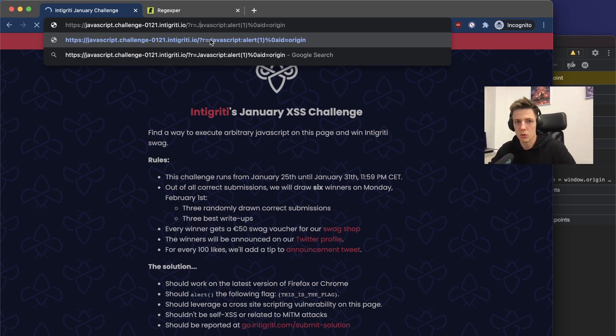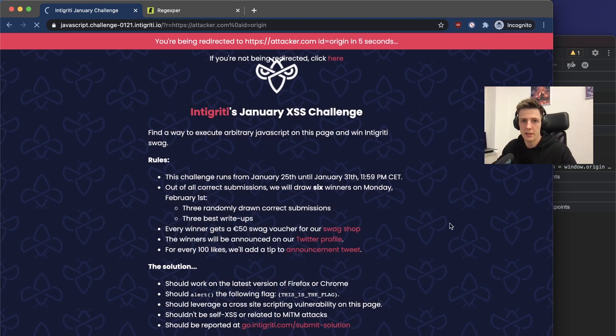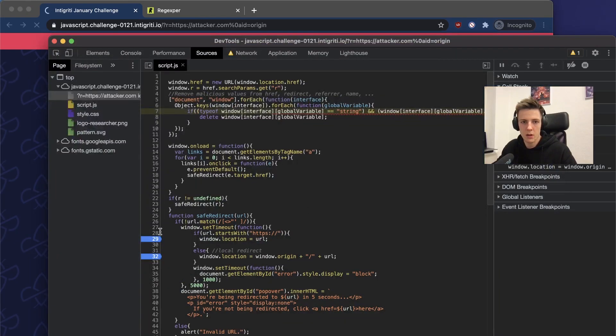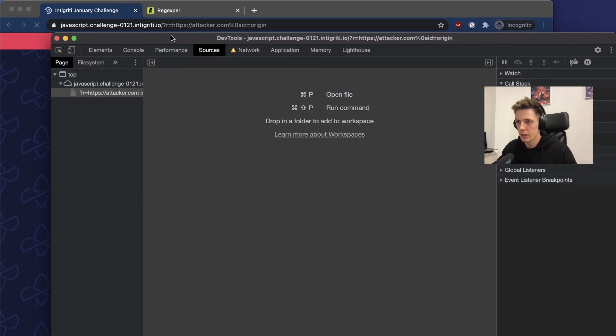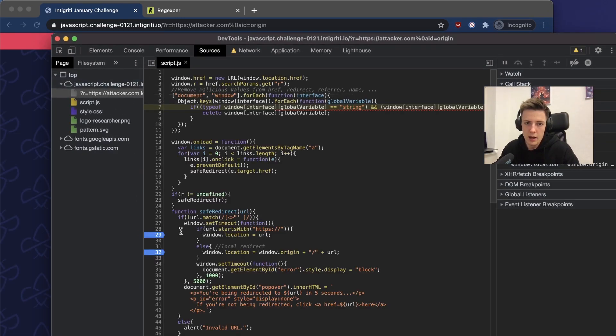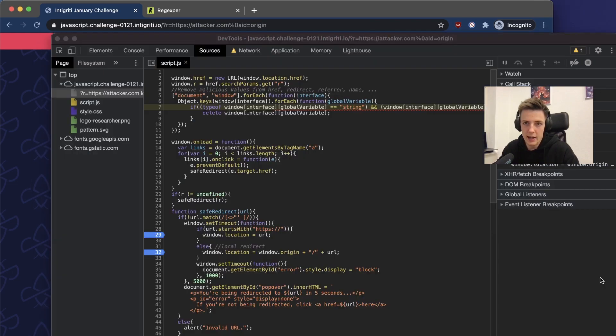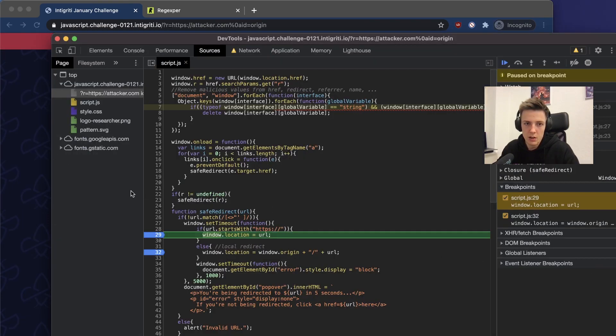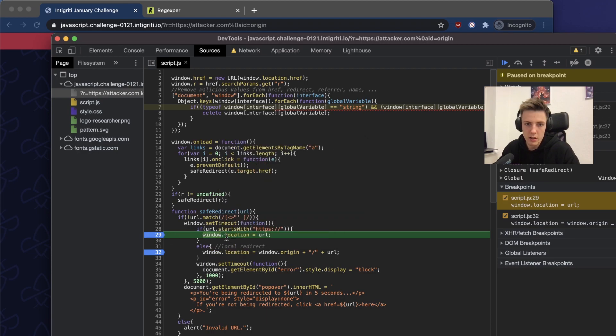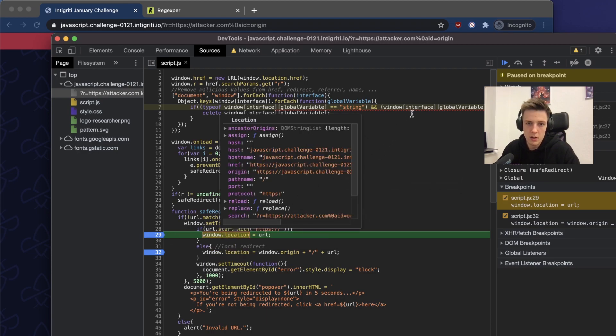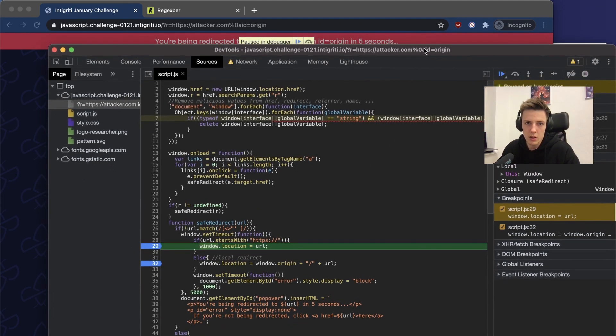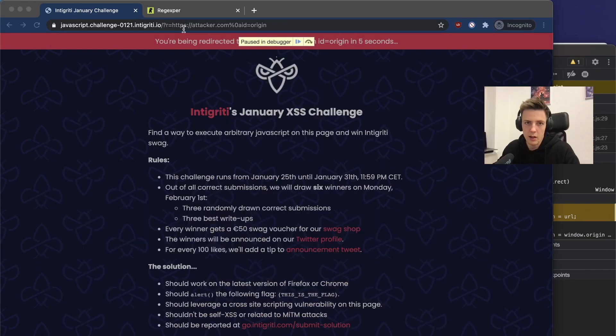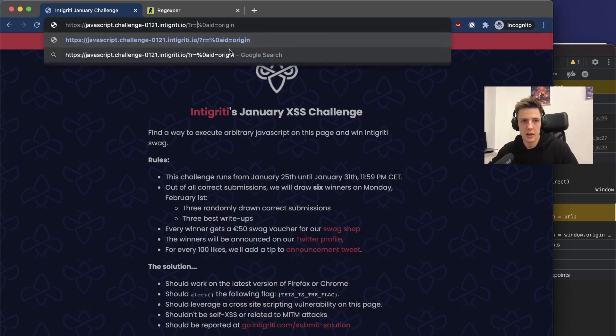Right now we should get redirected to javascript and we should see alert. Right now we are... something strange happened. I will write it again.